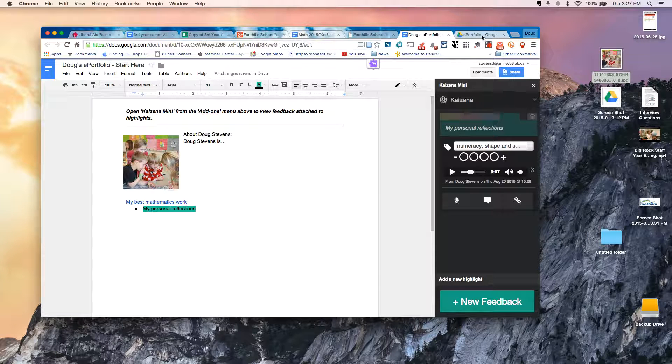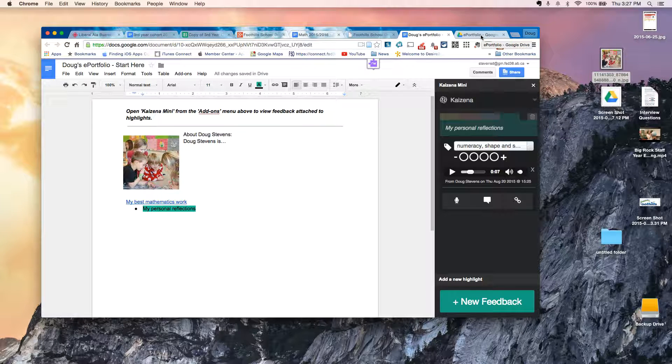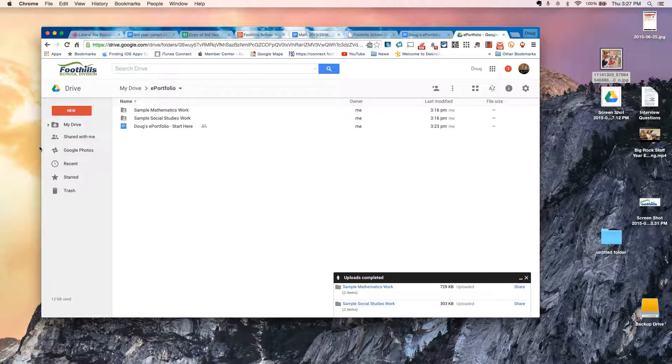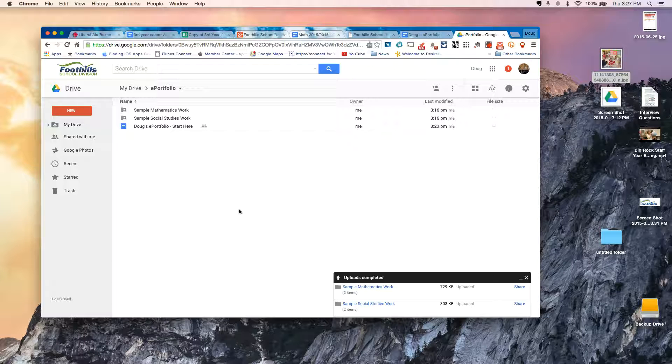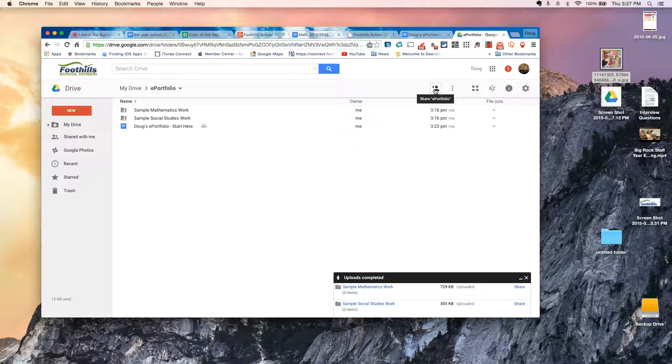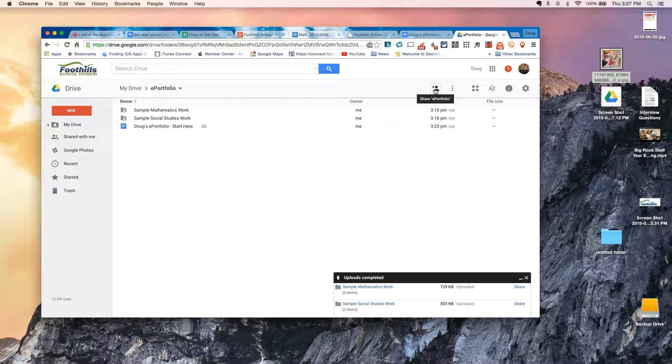The other part, of course, is at some point you may want to share this with a teacher, with mom and dad. And so the very first thing that I would do once a student set up their folder is to just click on the plus sign for Share ePortfolio.